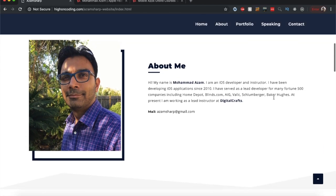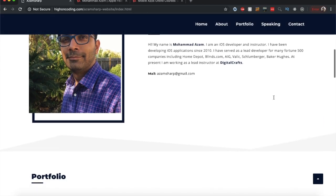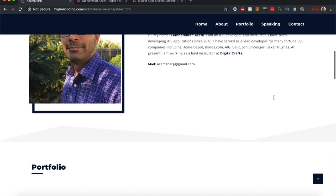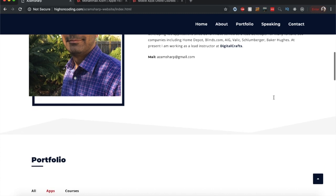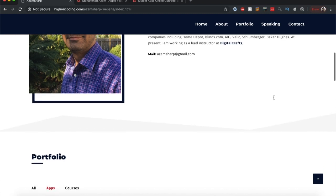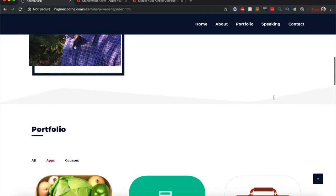I have been doing iOS development since 2010 and I have worked with many large Fortune 500 companies including Home Depot, Blind.com, Slumber Jay and so on.